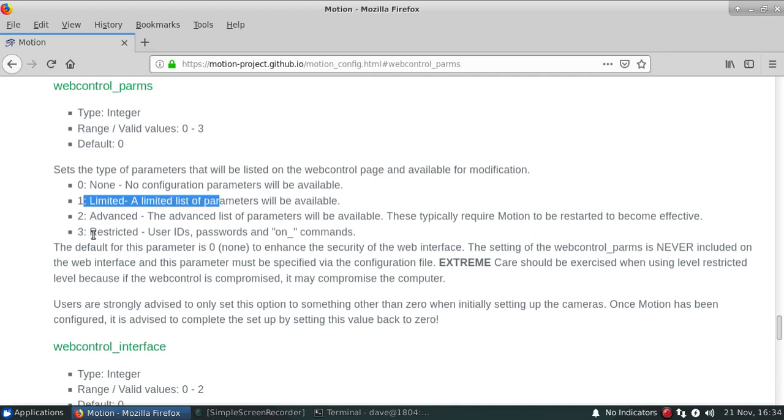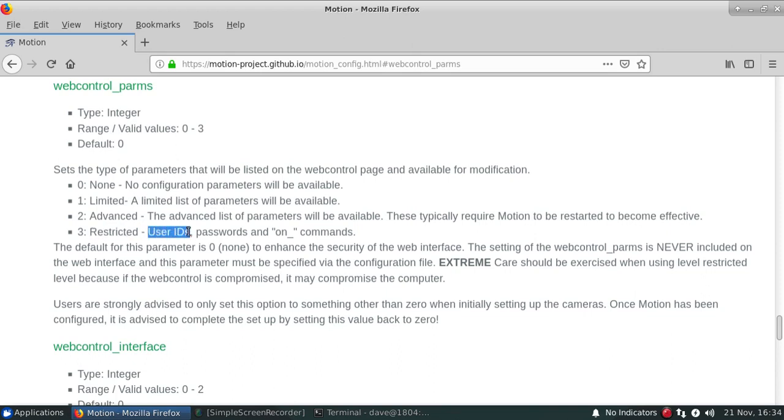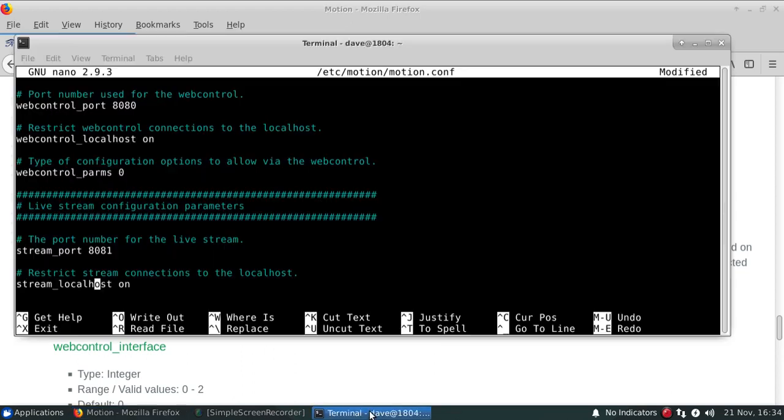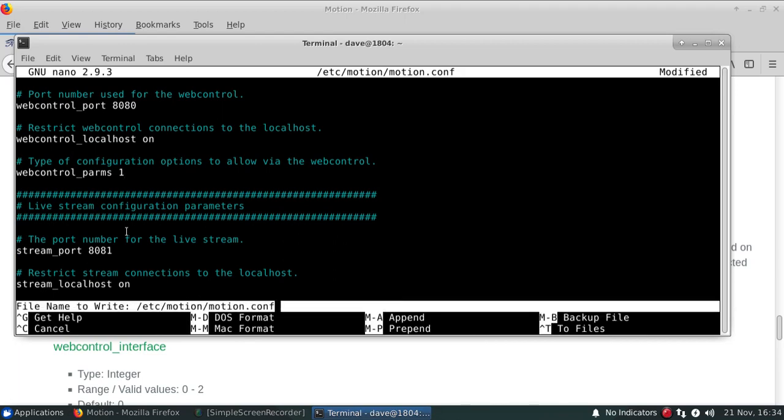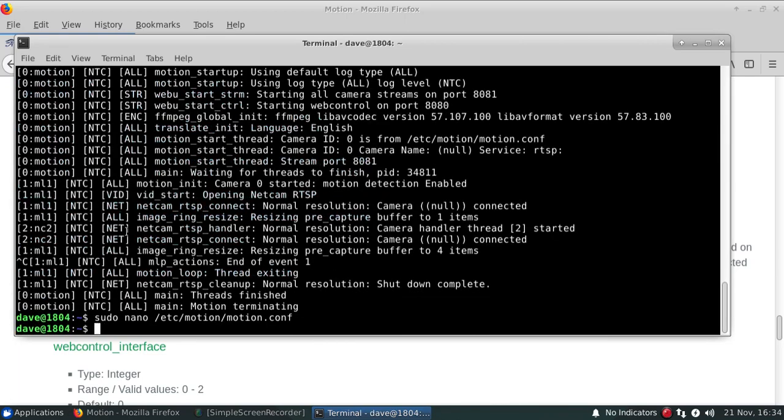And I'm only going to want to actually look at the limited list of parameters. I'm not going to want to be able to actually see all of the parameters available within motion, including all of the passwords and on commands. So for the web control params, we'll actually specify that as option one, save, and then we can start it up.